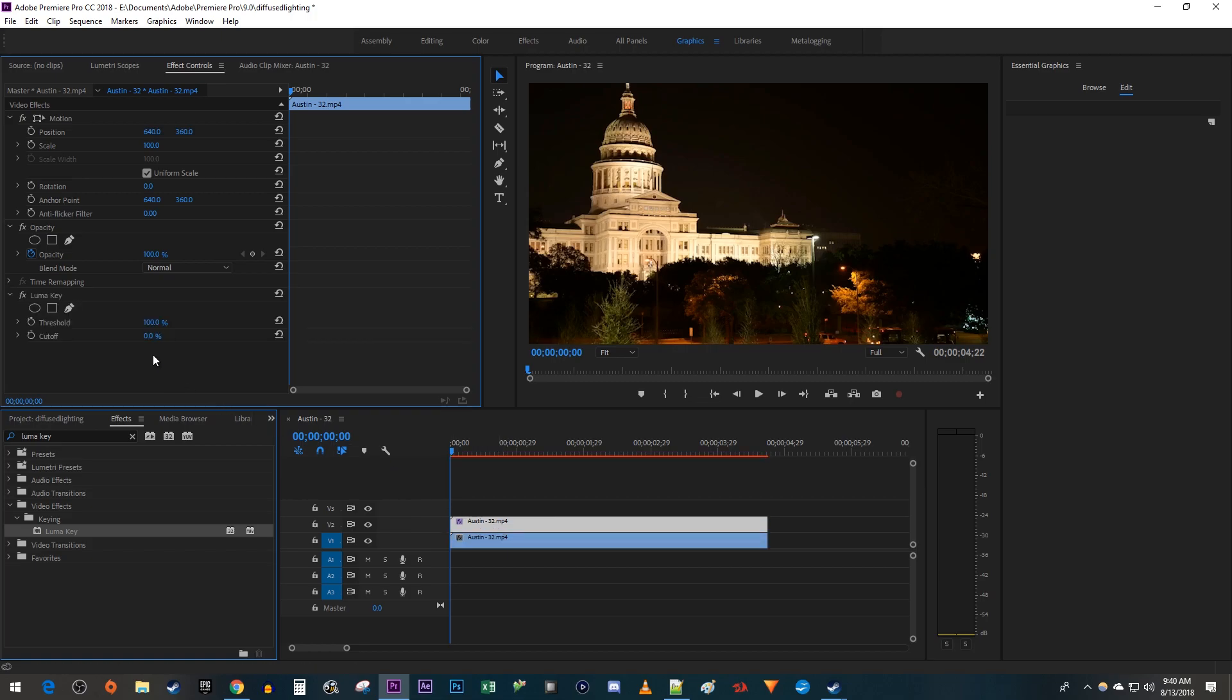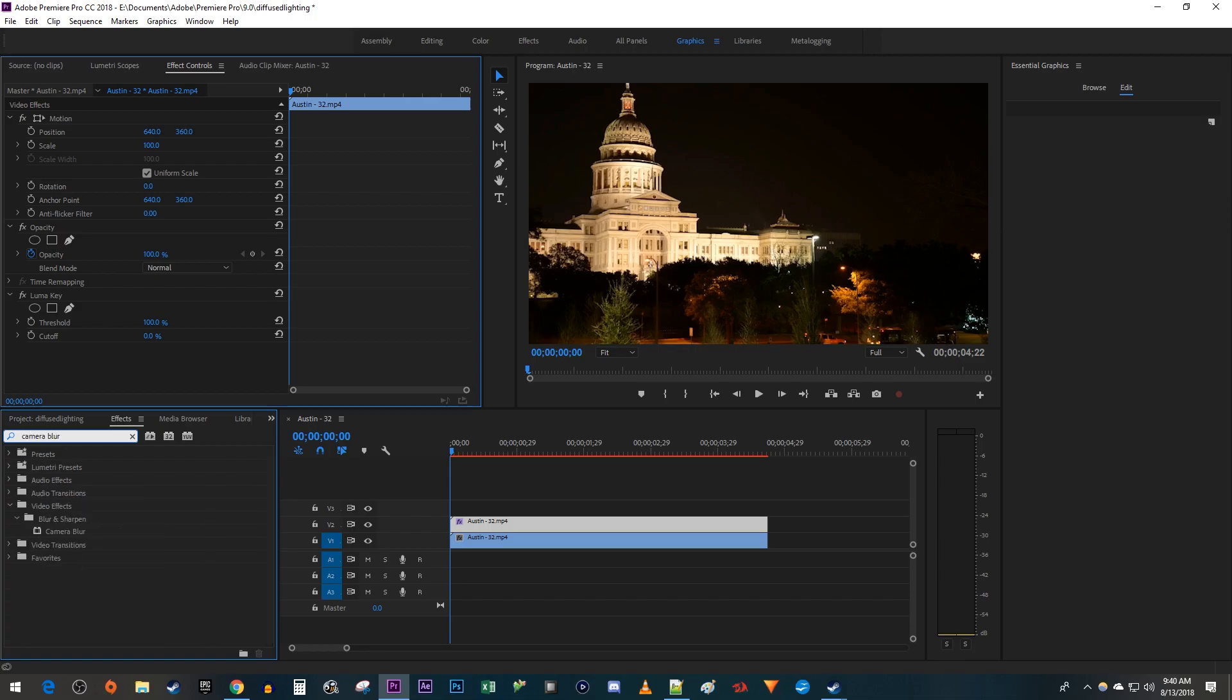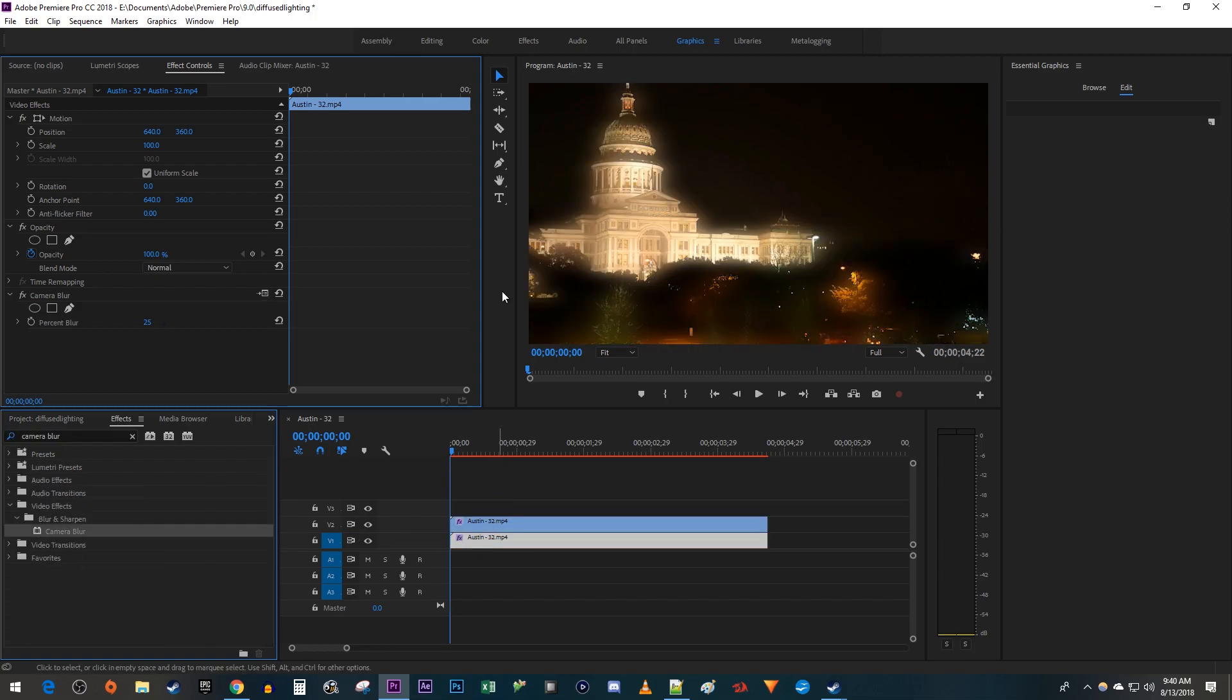Over in Effect Controls, the threshold should already be set to 100%, but if it isn't, increase it to 100. Then, go back over to the Effects panel and type Camera Blur into the search box. Drag the effect onto your bottom clip, which will create this nice looking diffused highlights effect.